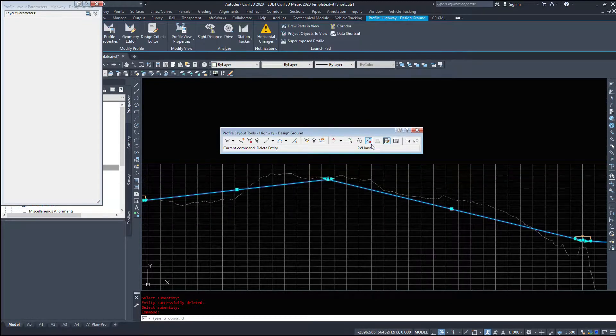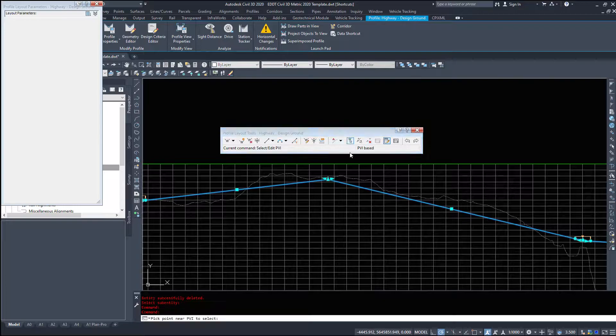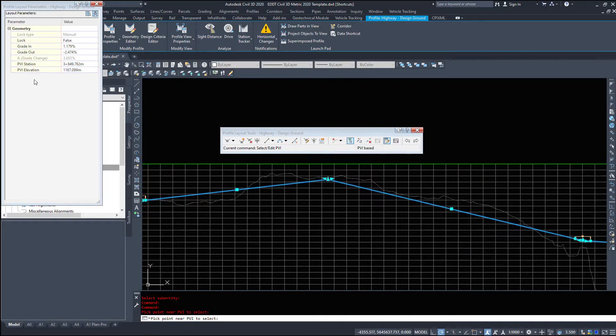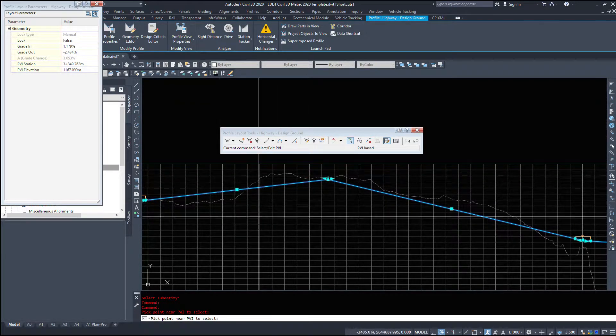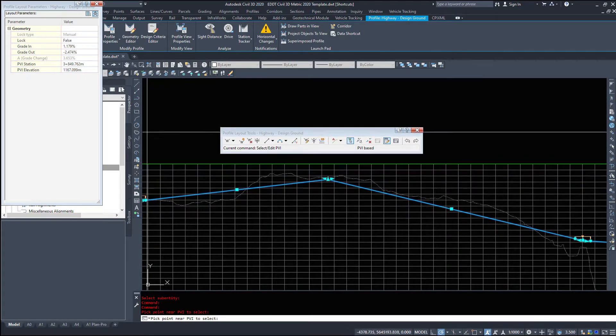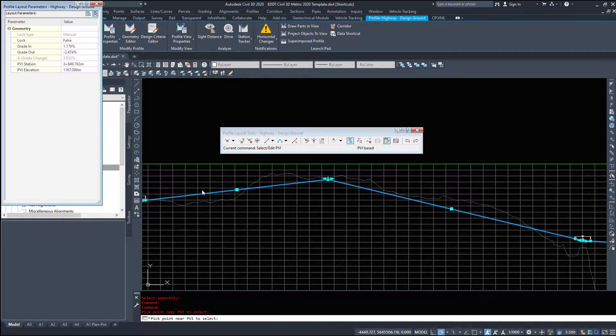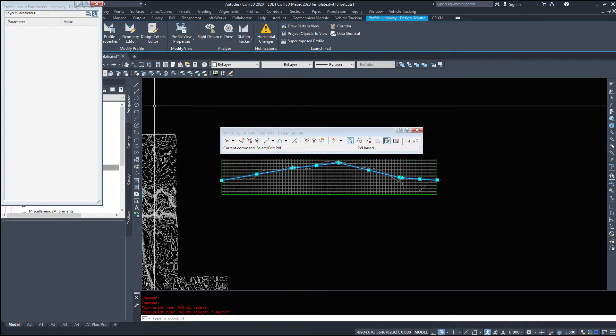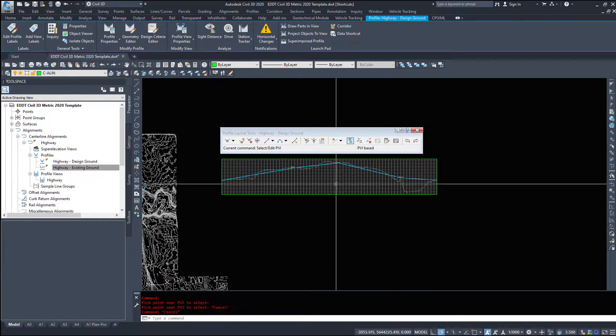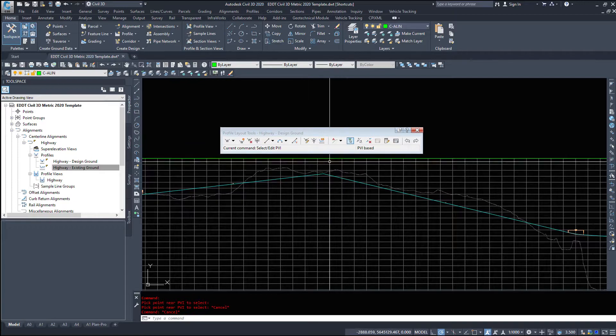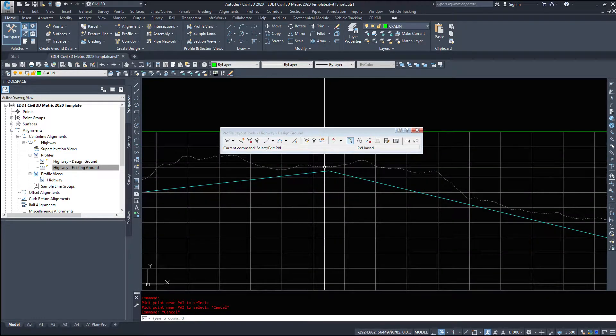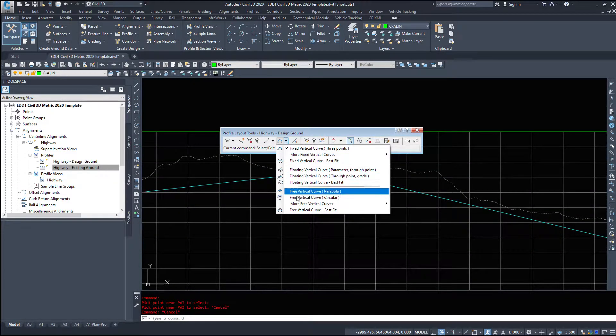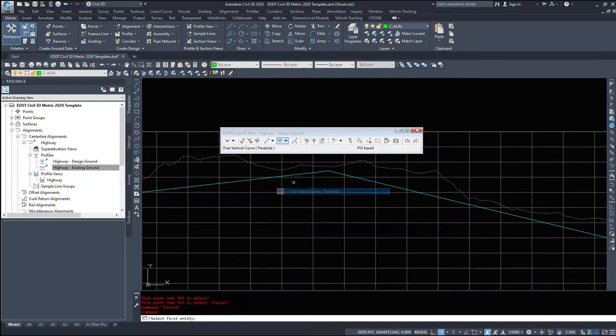So if I click on select PVI, I do not have any vertical curves associated with that. They don't show up in the table here. So I'm going to go and add that vertical curve back in. I'm going to select the drop down, free vertical curve parabola.